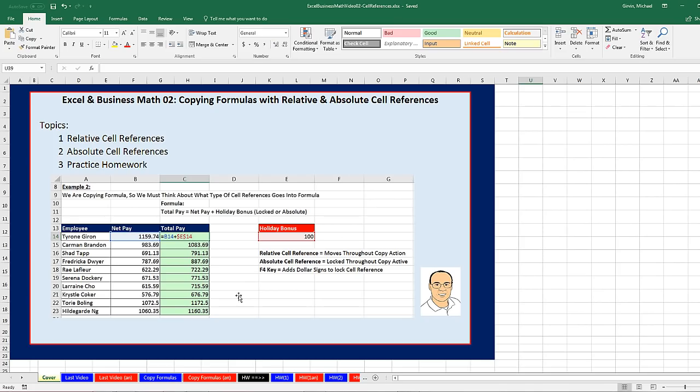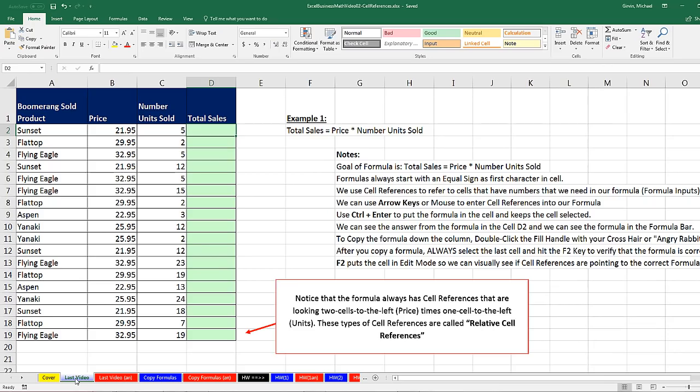Before we go talk about relative and absolute cell references, let's click on this sheet, Last Video. We want to remind ourselves about what we did last video because last video we created a formula and copied it down a column. And we saw, for the first time, a relative cell reference.